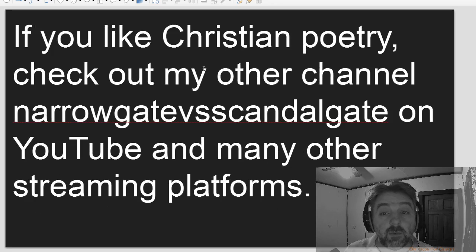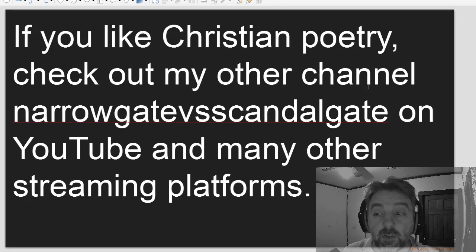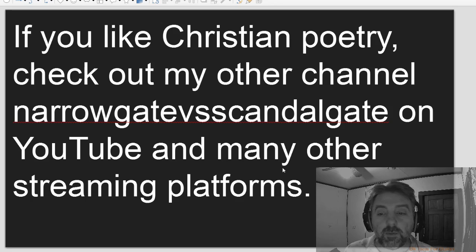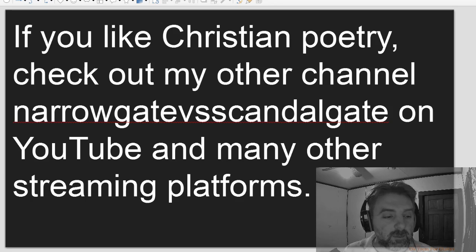If you like Christian poetry, check out my other channel, Narrowgate vs Scandalgate, on YouTube and many other streaming platforms.